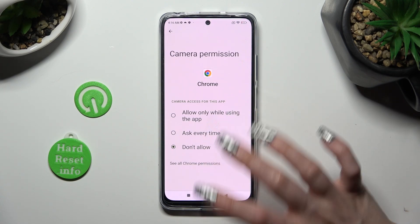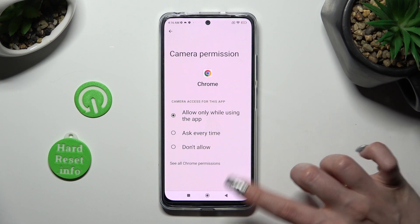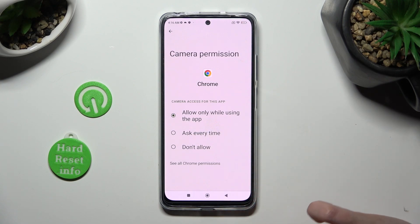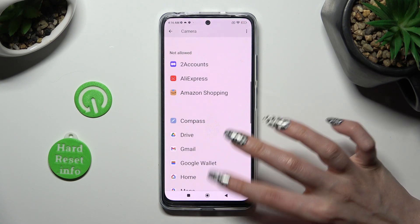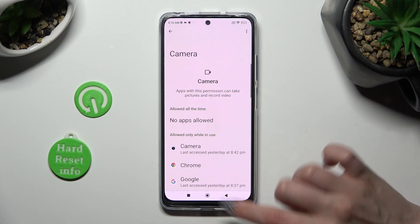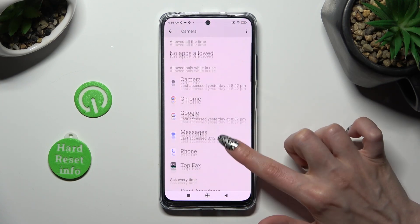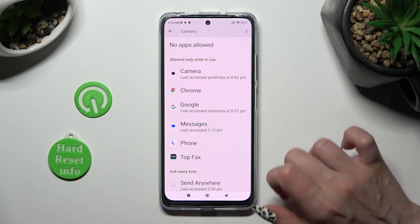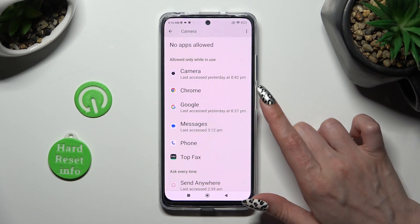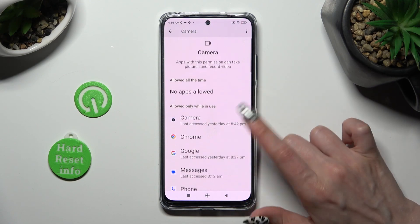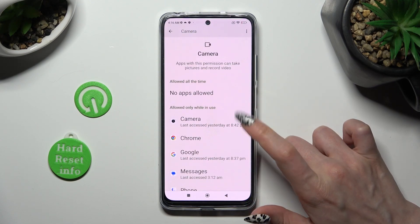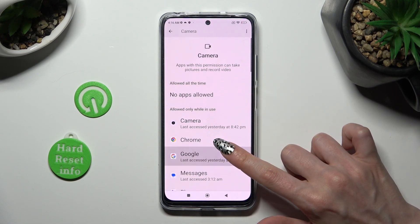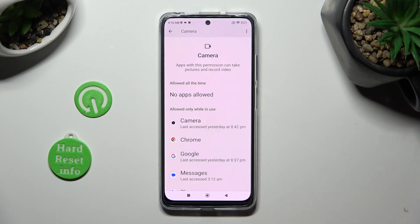So when I click and go back, I can see that Chrome just gained access to my device's camera, if I'm using it.